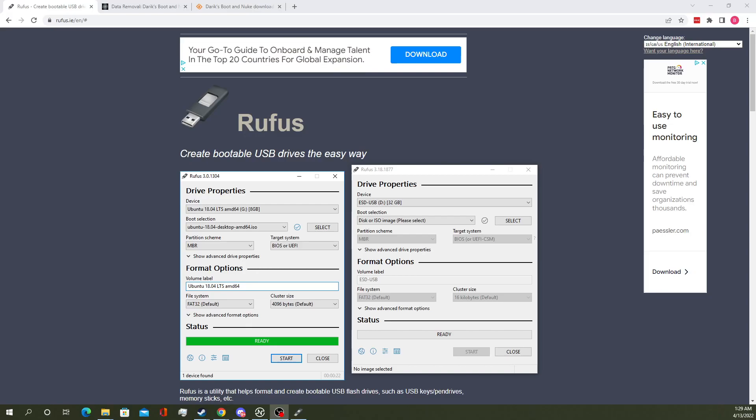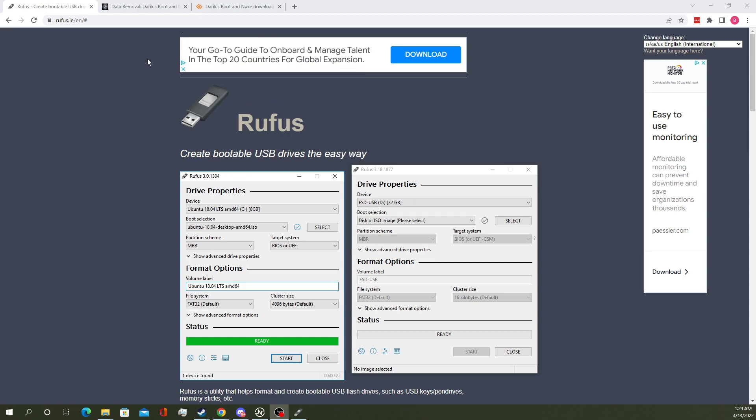In today's tech tutorial we're going to go over how to create a bootable USB drive with the DBAN ISO. So to kick us off, you're going to need to get Rufus from the Rufus website.